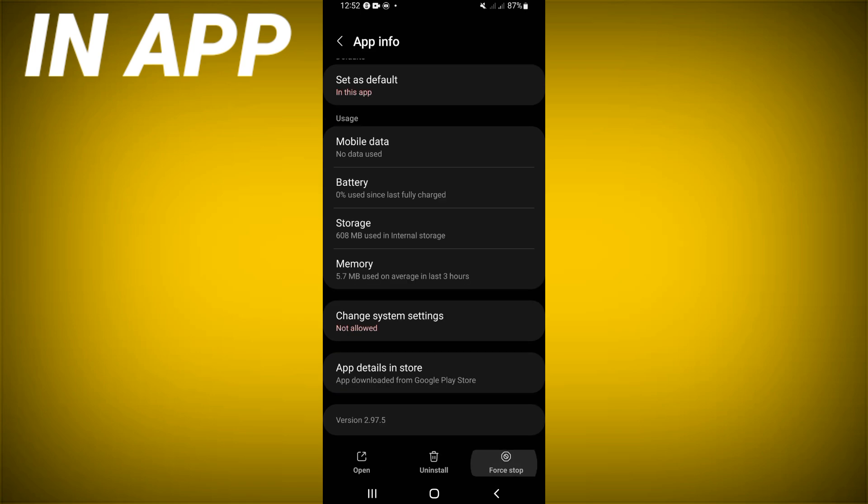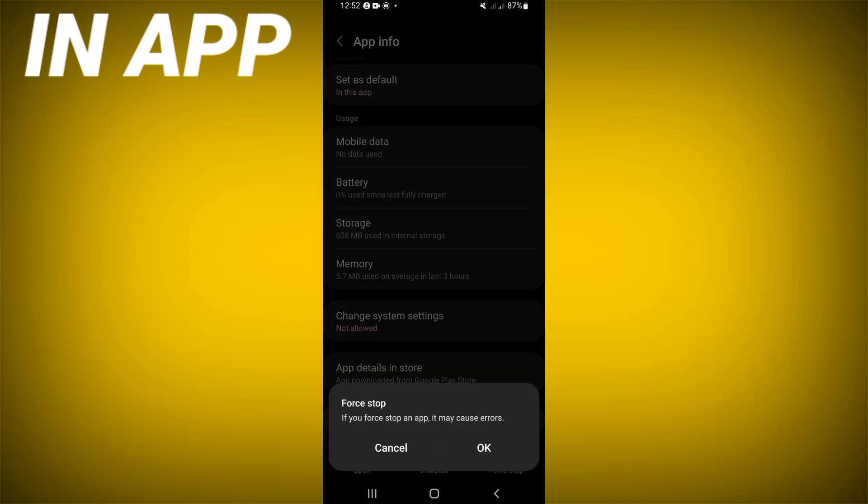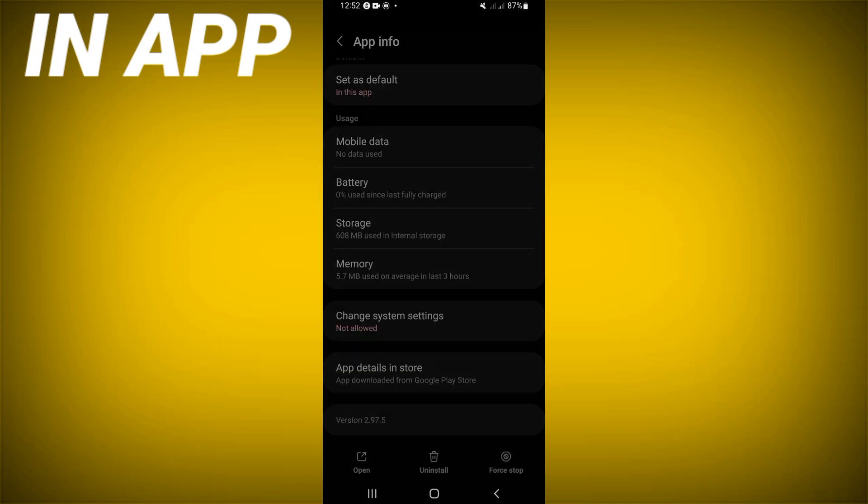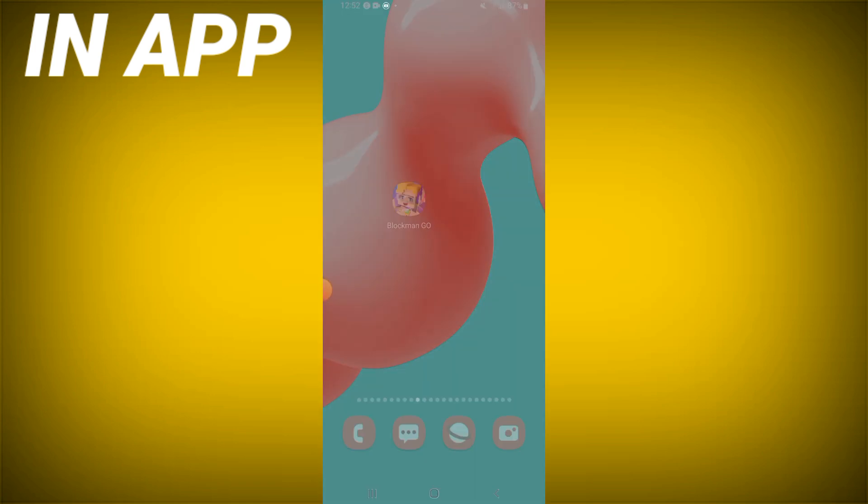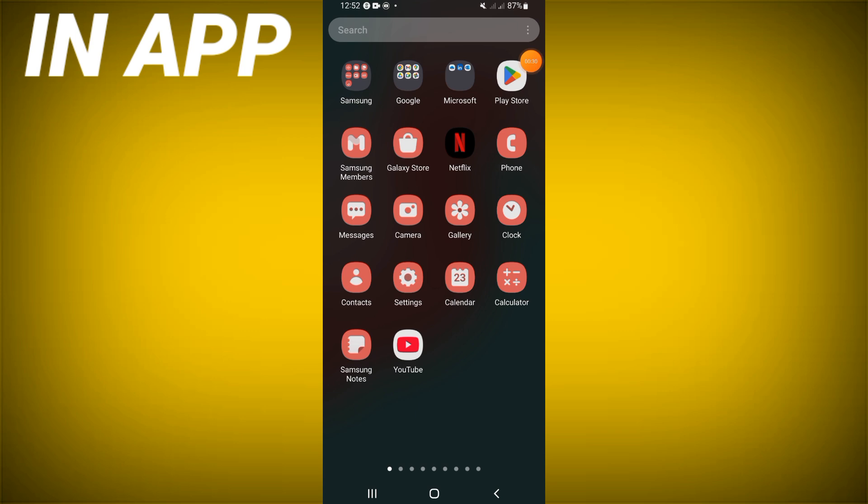Back, click force stop and click OK. Go to Play Store or App Store and update Block Mango.